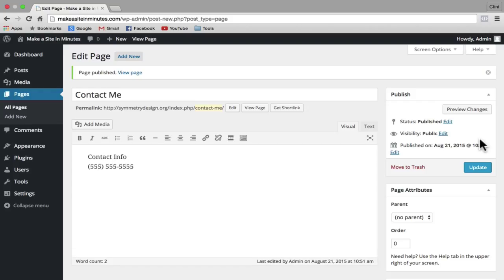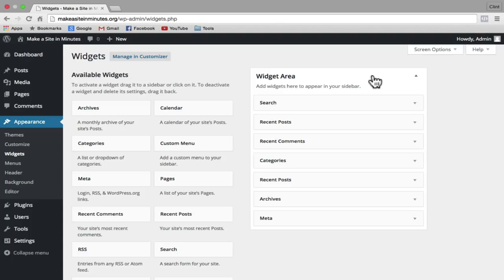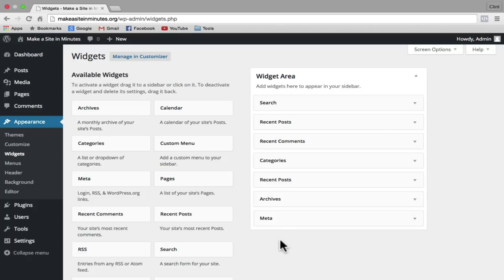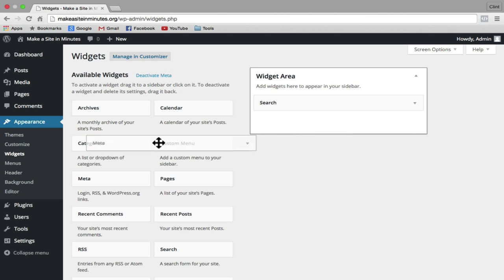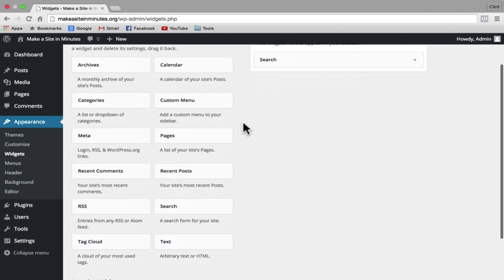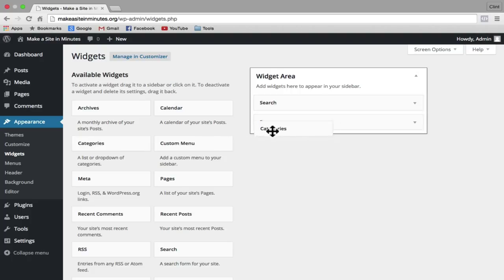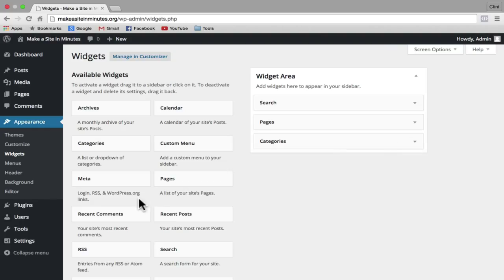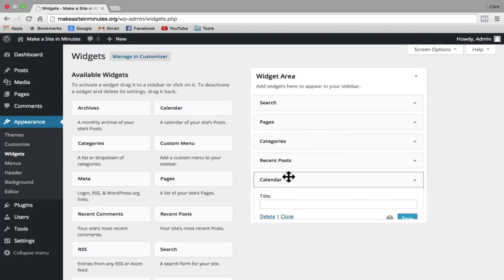Next I'll show you how to change your website sidebar. To do that, hover over appearance in the left-hand sidebar and click on widgets. The widget area is the sidebar of our website. You can see we have search, recent posts, recent comments, categories, archives, and meta as our default widgets. We're going to edit those by dragging and dropping — drag the widgets we don't want out of the sidebar and drop them into the available widgets area. Then find the widgets you want and drag them into the widget area. I'm going to add pages, categories, recent posts, and a calendar. This automatically saves when you're done dragging and dropping.